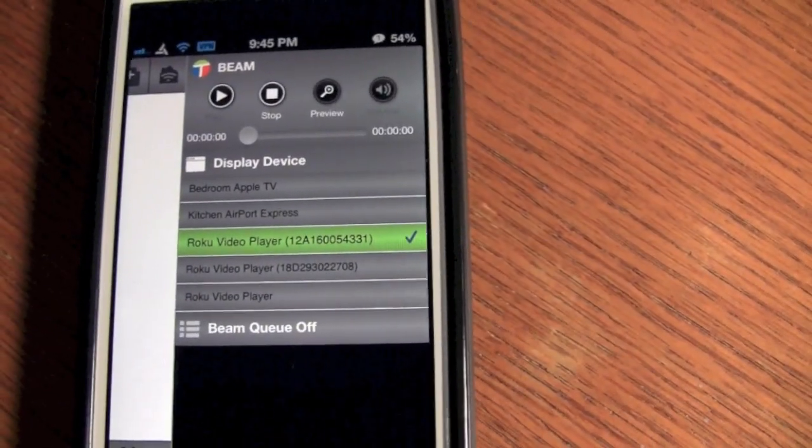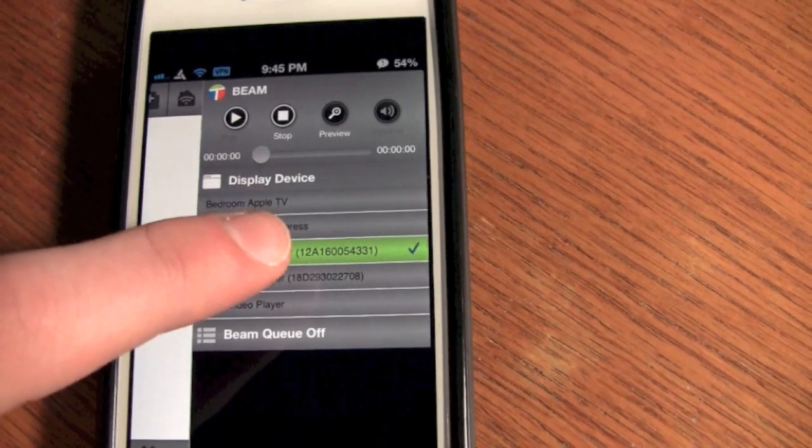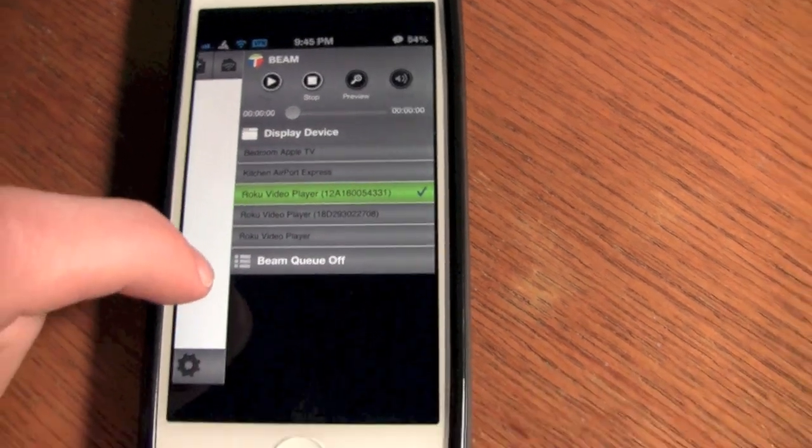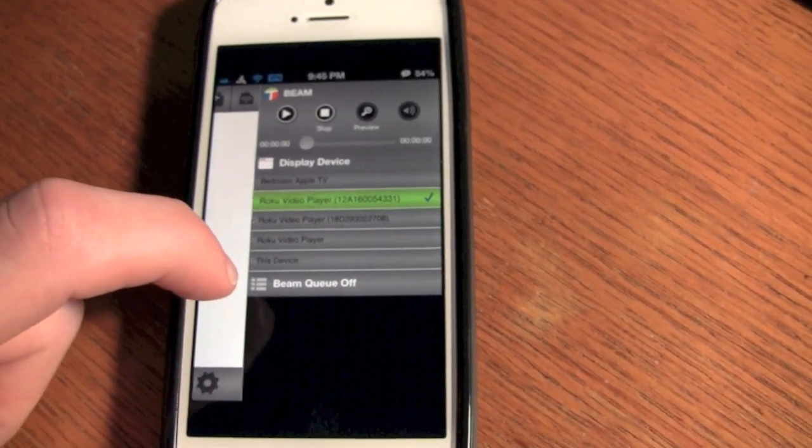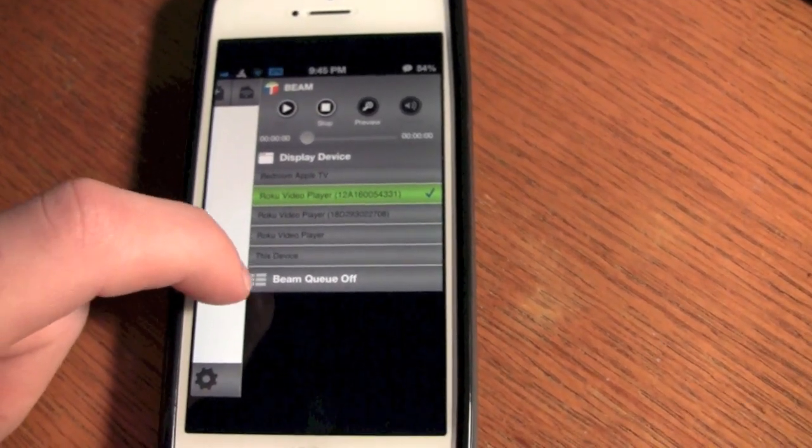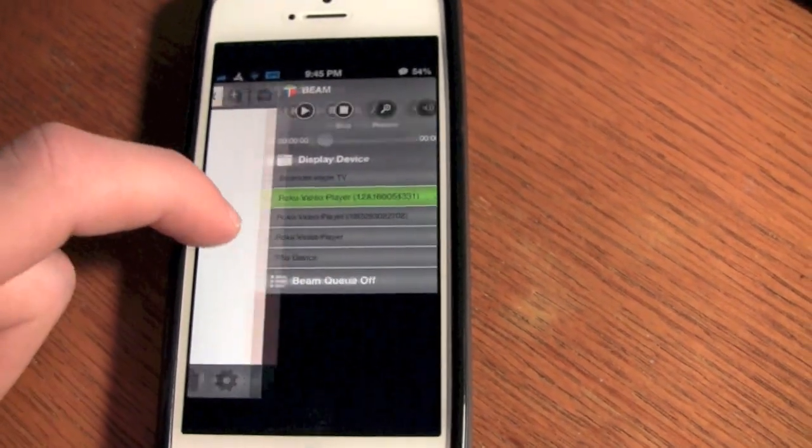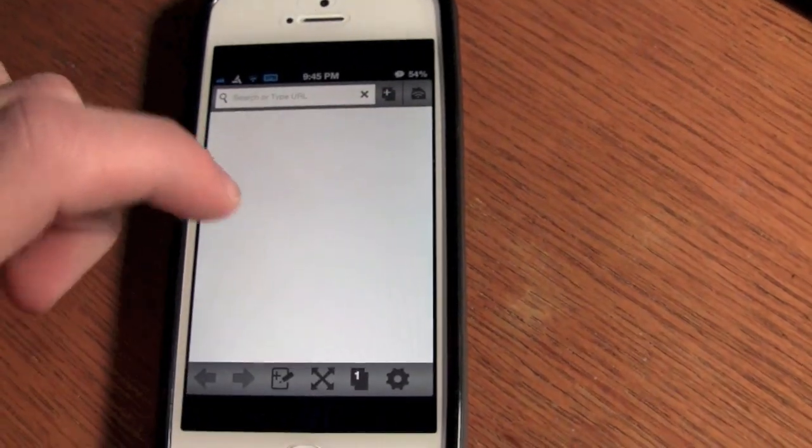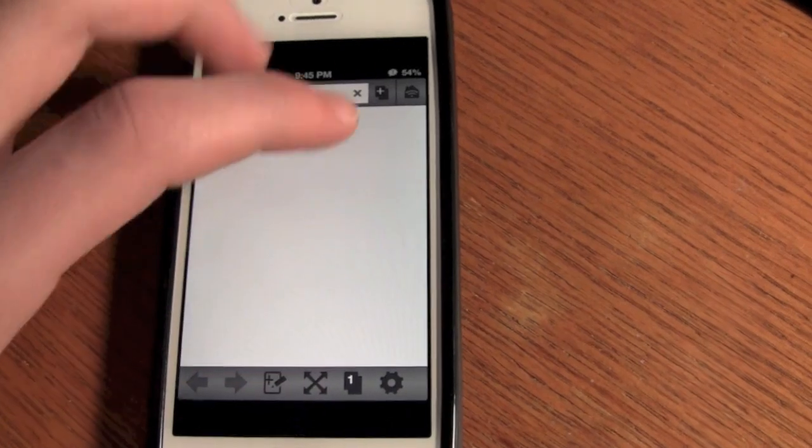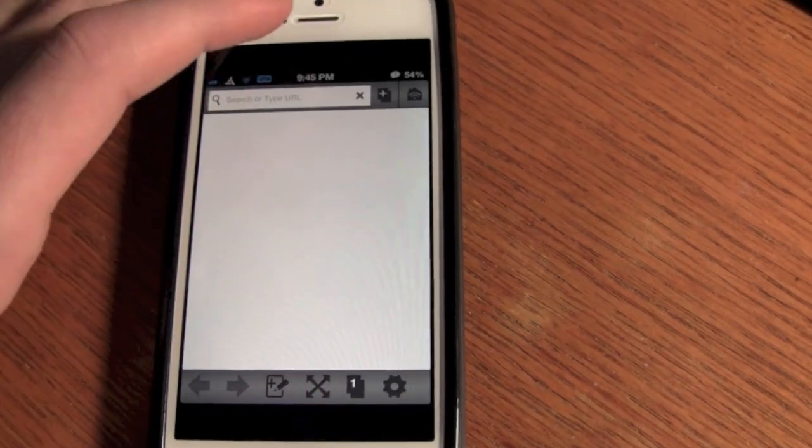Once you load that, you swipe from the right side of the screen to the left and you select the Roku device that you are streaming it to. And then you want to make sure that it is open on your Roku as well.